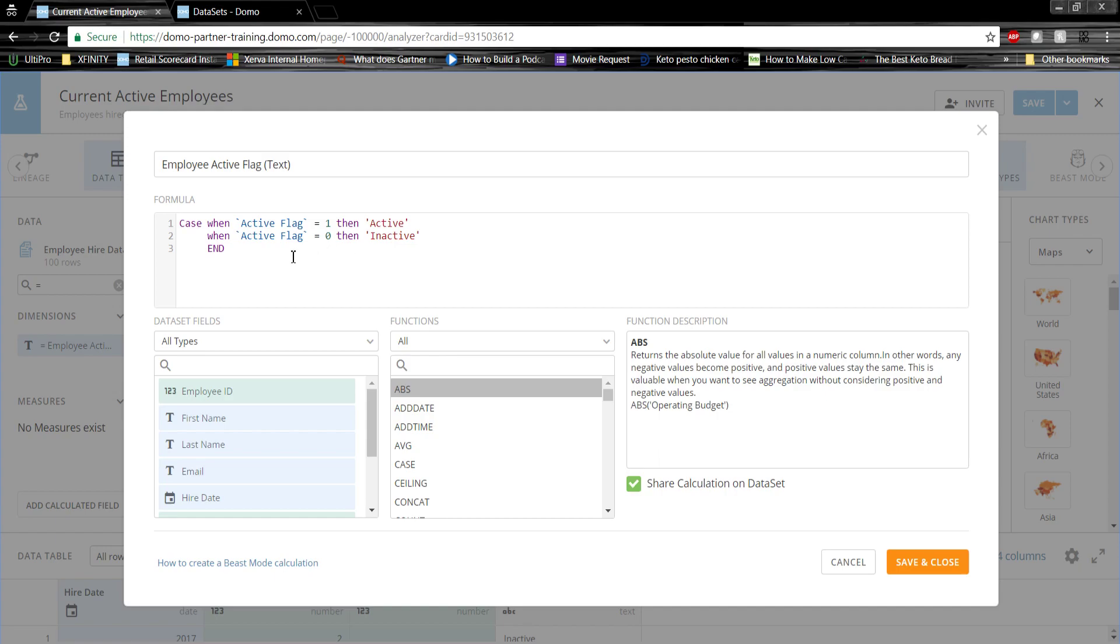Excuse me. This changes the one to active and the zero to inactive. This will help the graph be more readable. As you can see, it's a simple SQL format case statement.